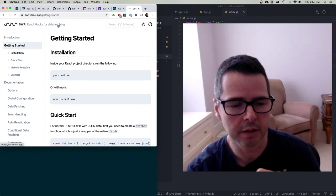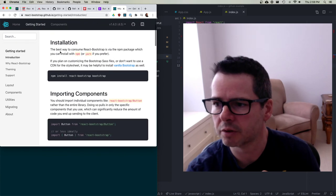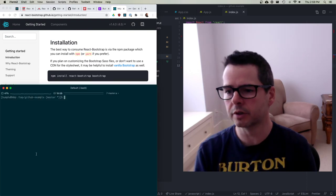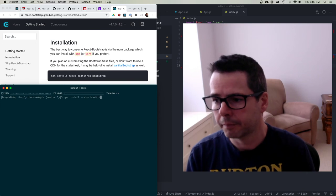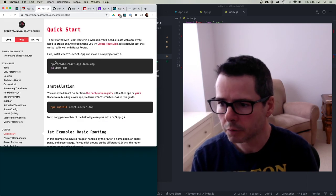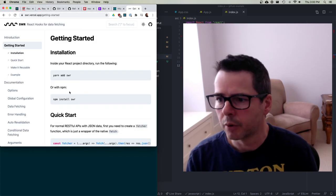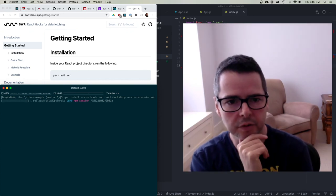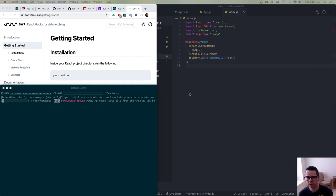Because I'm going to use a number of third-party components, the first thing I have to do is install them. For React Bootstrap, you need to install two things: Bootstrap and React Bootstrap. I'm also going to use React Router DOM and the SWR library for data handling. So I'll run npm install to pull in all those dependencies. While that's installing, let's start building the app.